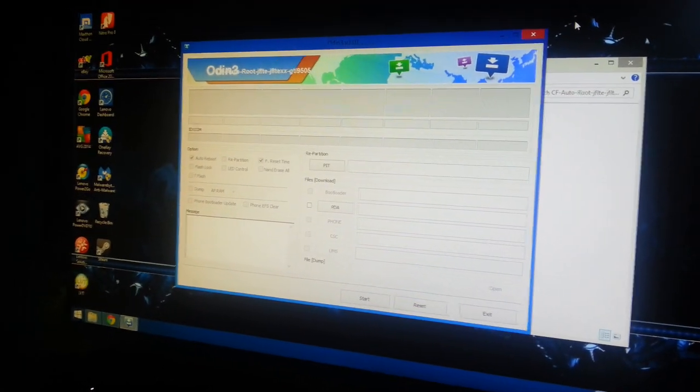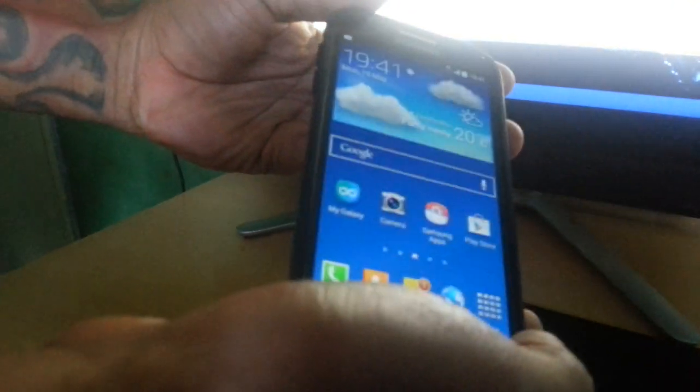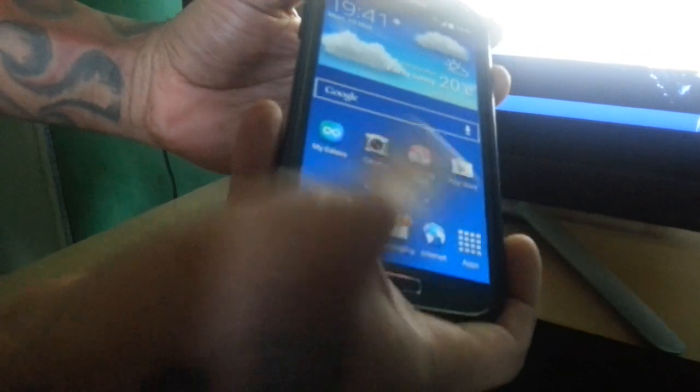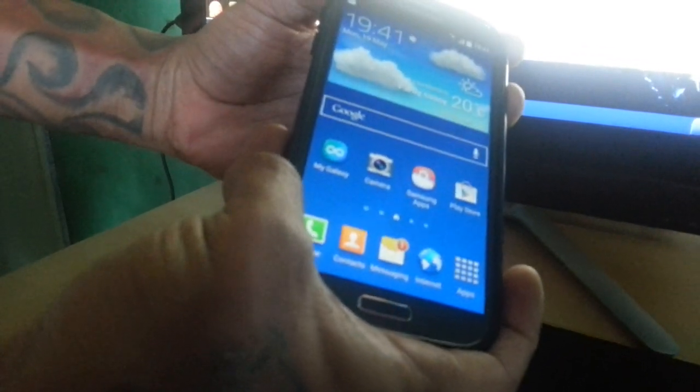And what you need to do now is you need to put your phone into download mode. So that's real simple to do. Just turn off your phone.